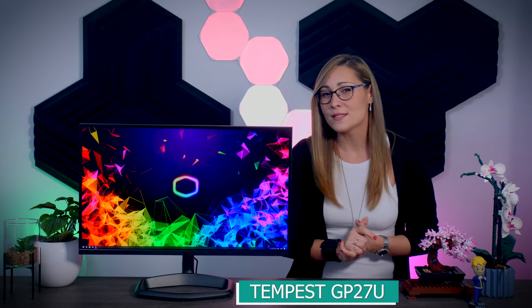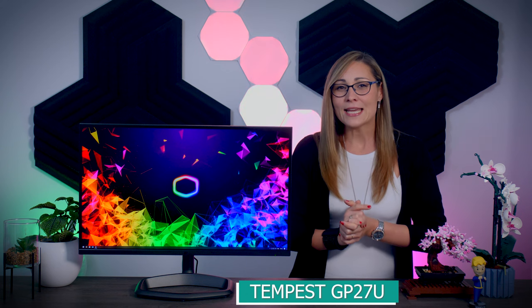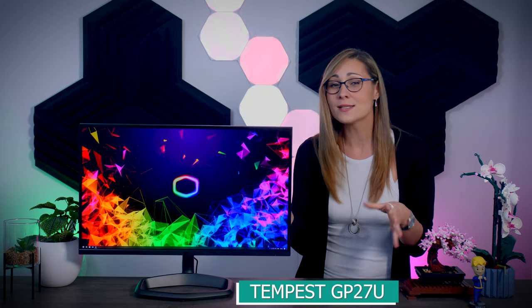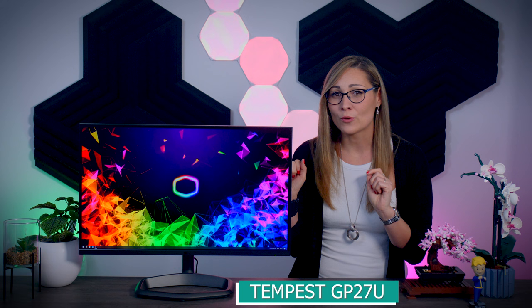This is the Tempest GP27U, a 27-inch gaming monitor with a fast IPS panel, 4K resolution, 160Hz refresh rate, mini LED backlight, and a wide color gamut, so it should offer a great HDR experience. It comes with proper HDMI 2.1 connections.